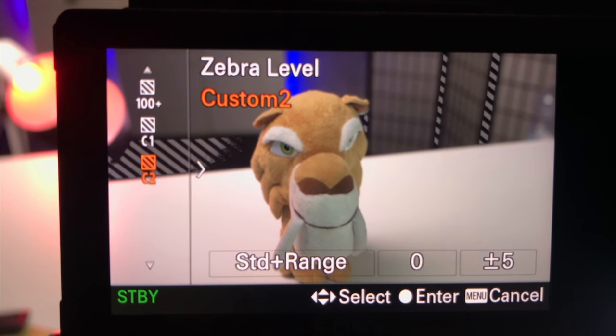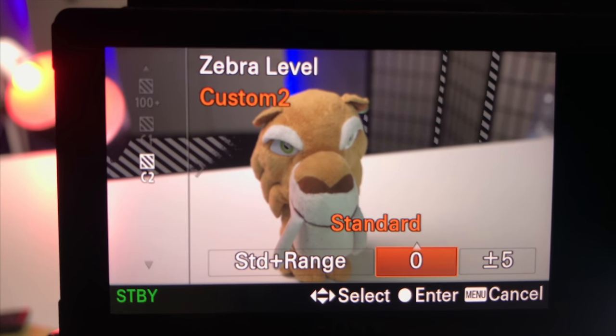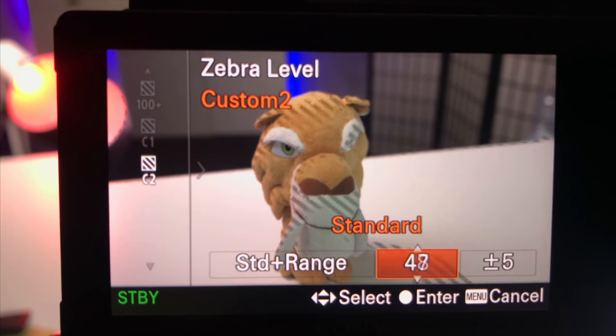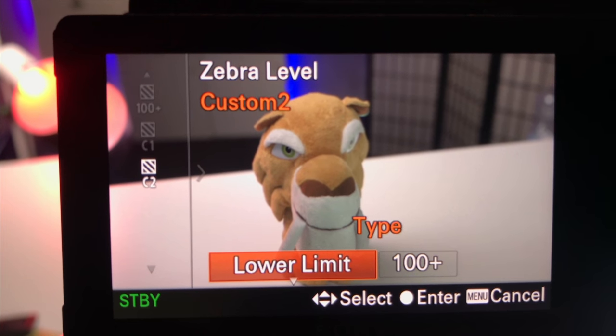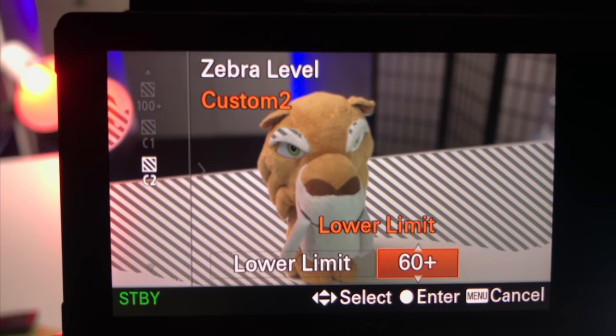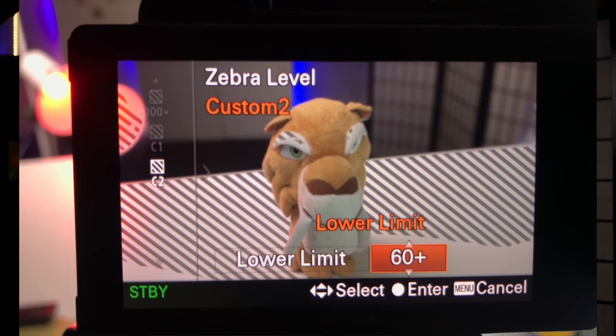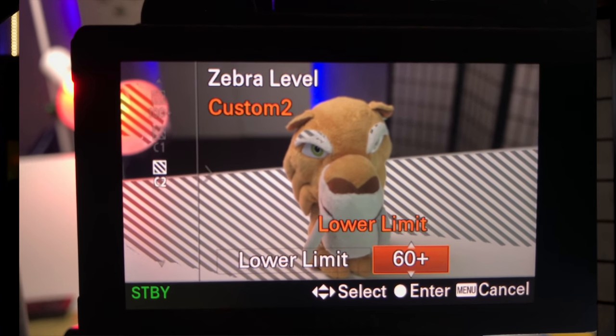With C1 and C2 we have the option to set any exposure level of our choice, starting from 0 to 109, with 109 being very white — clipping white. These two custom settings are for specific exposure values for specific scenes. When we set the lower limit exposure value to, say, 60%, we are telling the zebra pattern to kick in and warn us when any area of our image appears brighter than that 60% exposure threshold limit.